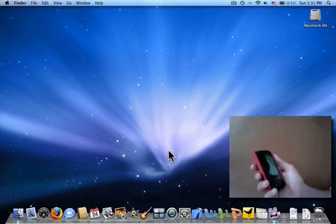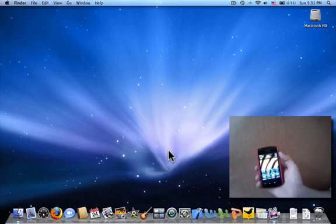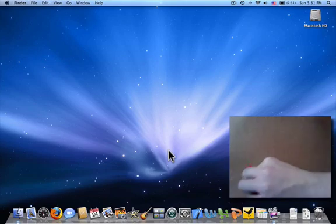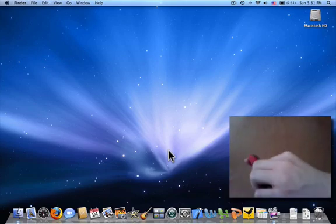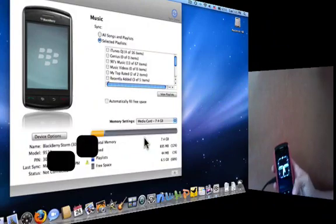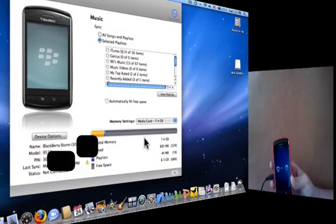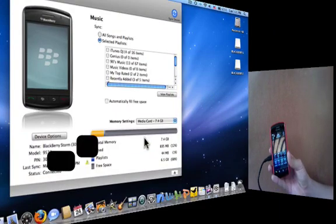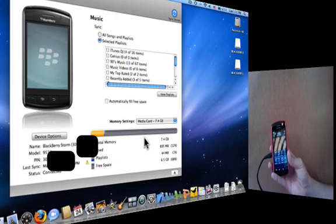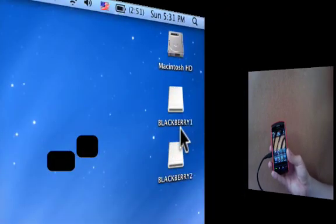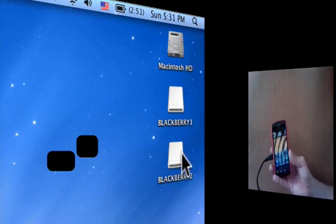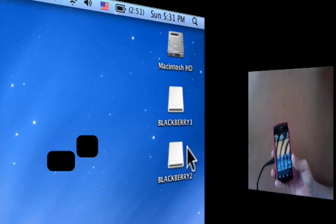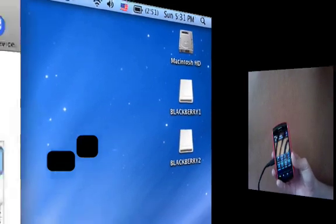But anyways, let me just step this through for you guys. So first, I'm just going to plug in my BlackBerry and wait for the computer to recognize it. As you can see, BlackBerry Media Sync Manager did pop up almost instantaneously, and it did recognize my BlackBerry over here. It says BlackBerry 1, BlackBerry 2—that represents the SD card and the device memory itself.